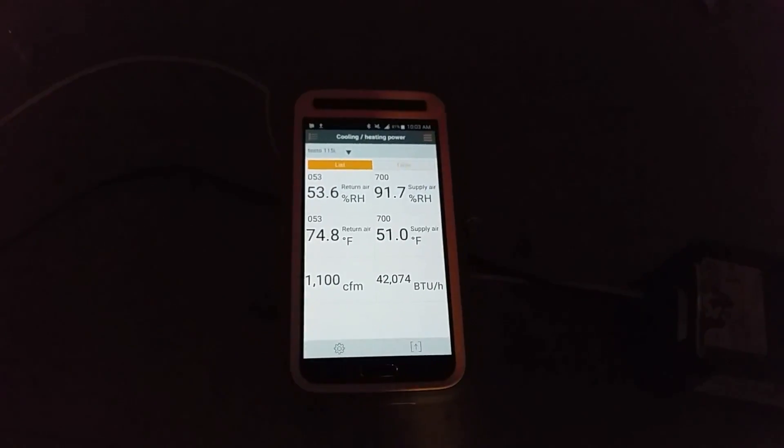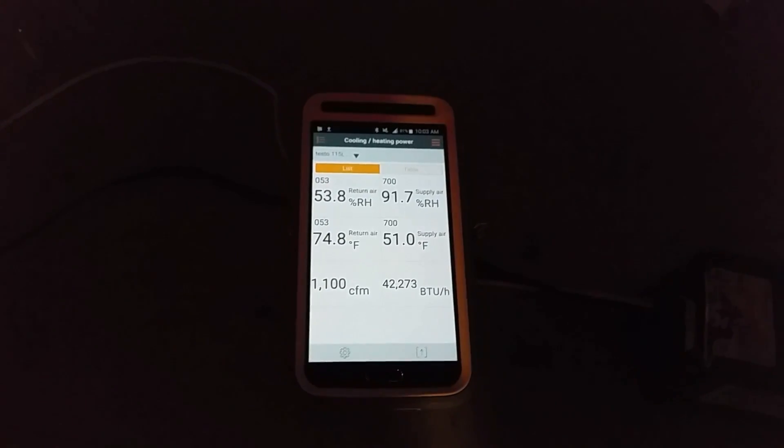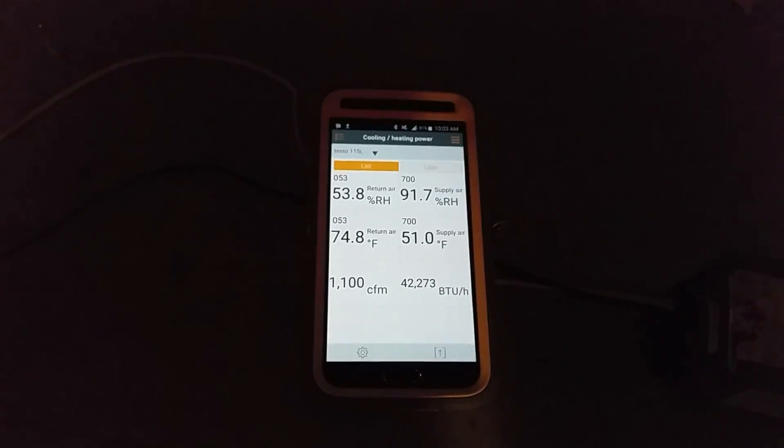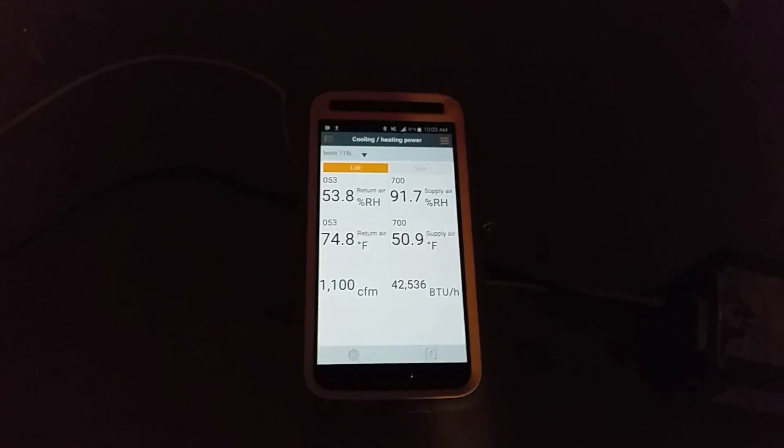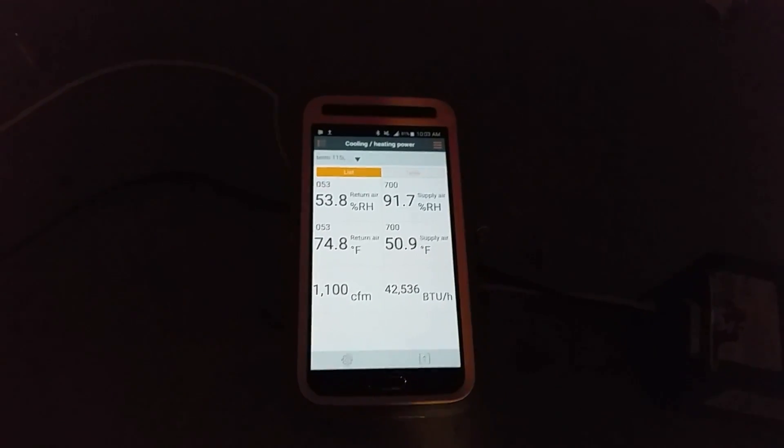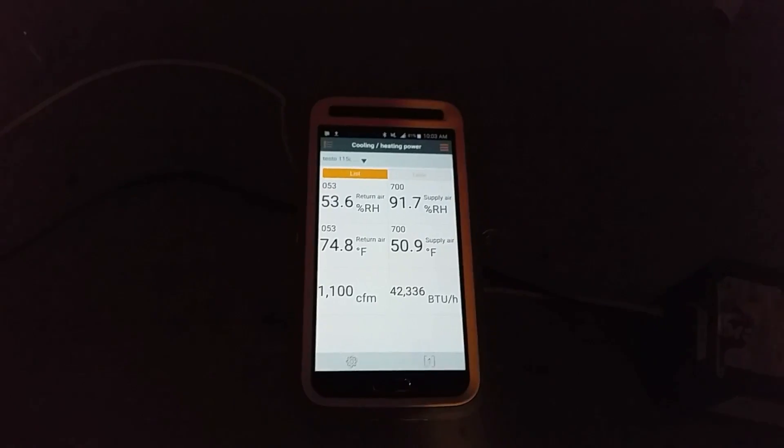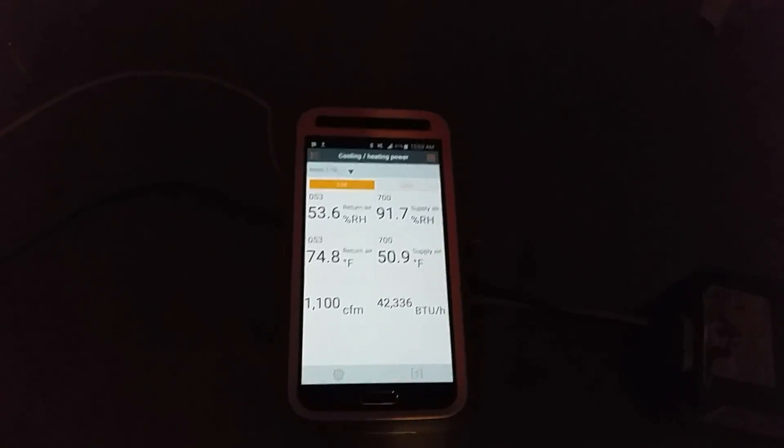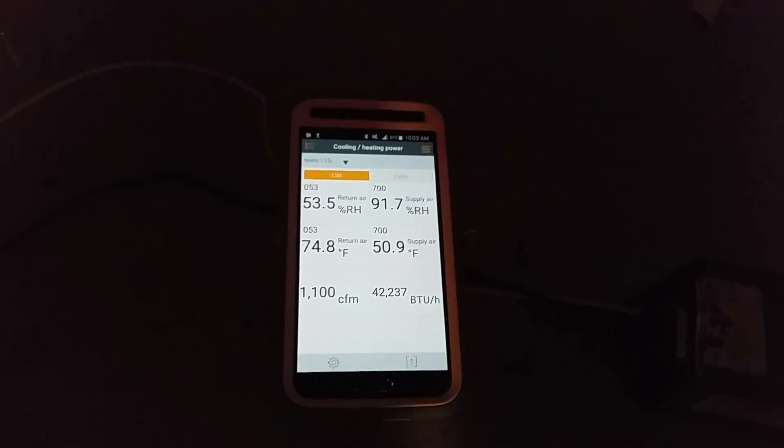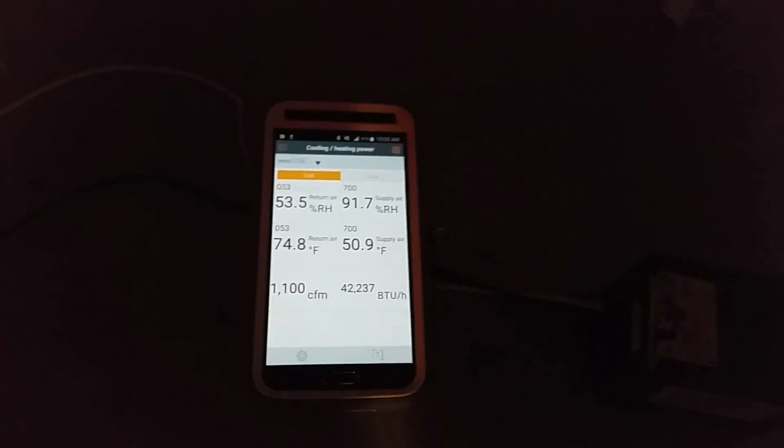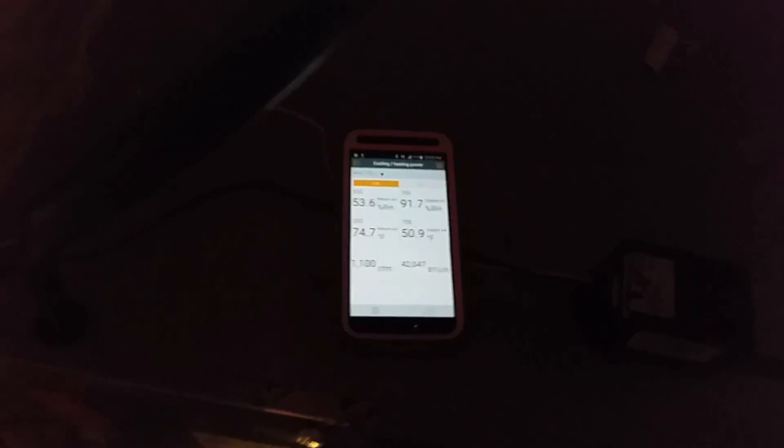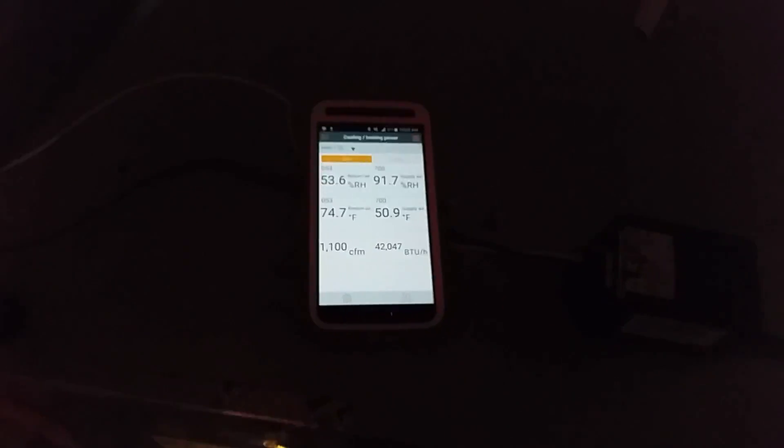I don't want to talk bad about any of them - all of them are great and have their place in our trade. But for me and what I do, it's a no-brainer: the Testo smart probes. I'd go back to them every single time.